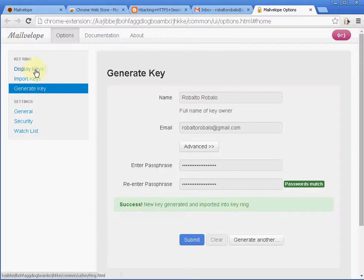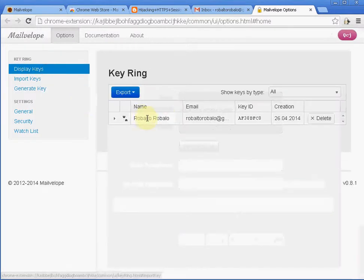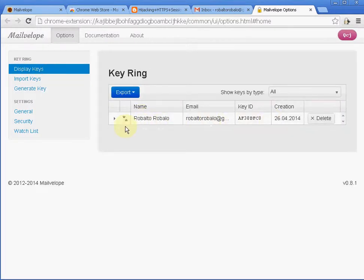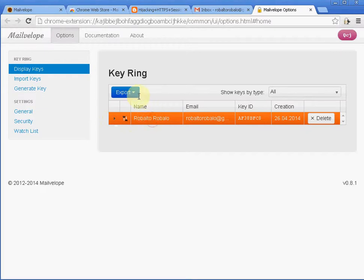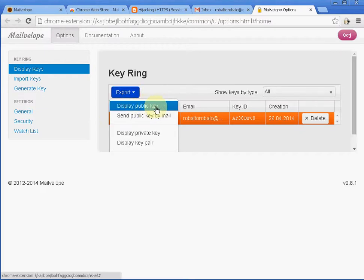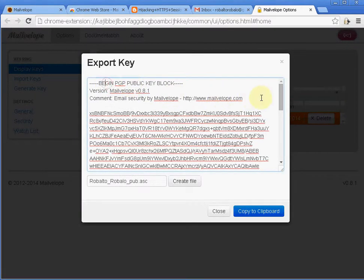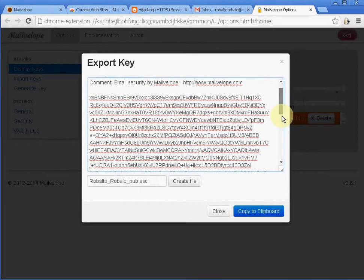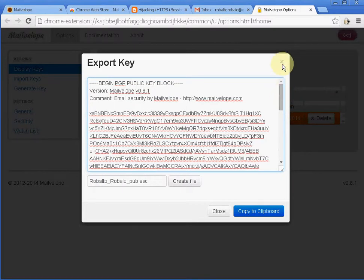I'm going to click on Display Keys. And here is the new key pair. Here are the two icons representing a private and public key. If I click here, click on Export, Display Public Key. This pop-up actually shows the public key. This whole text here is the public key just generated now.